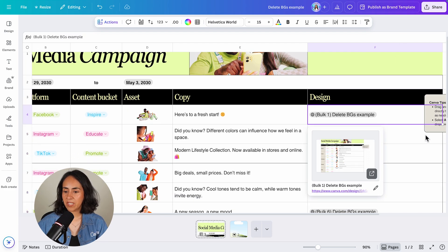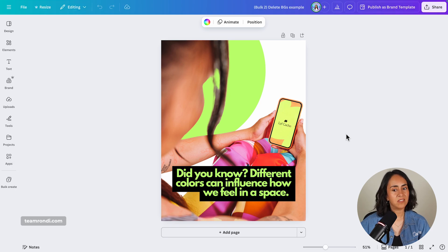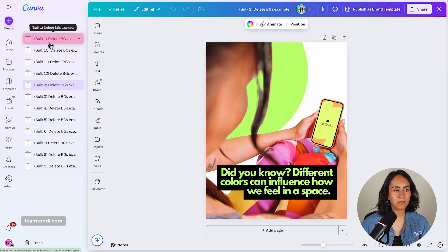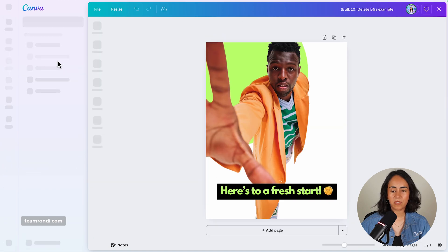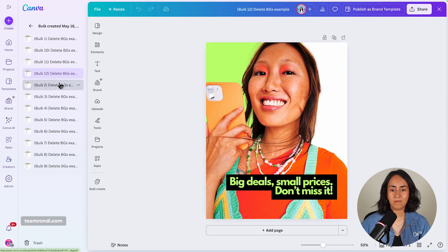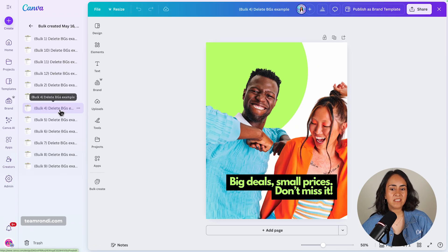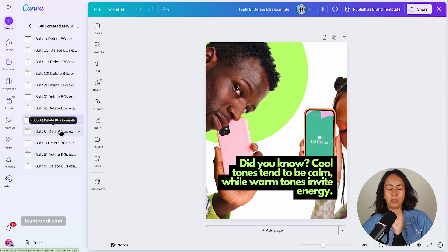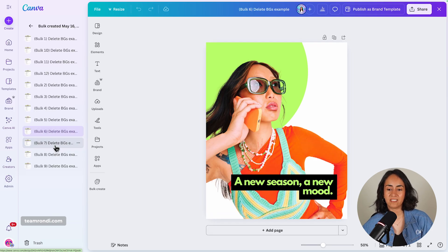We now have a column that says 'design' and also a folder with all 12 different designs that we created. Let me click on design number two — this is looking actually pretty cool. Opening the menu, I'll be able to see the other designs: first, second, third. I'm pretty impressed because it took me just two minutes to create these 12 different designs.